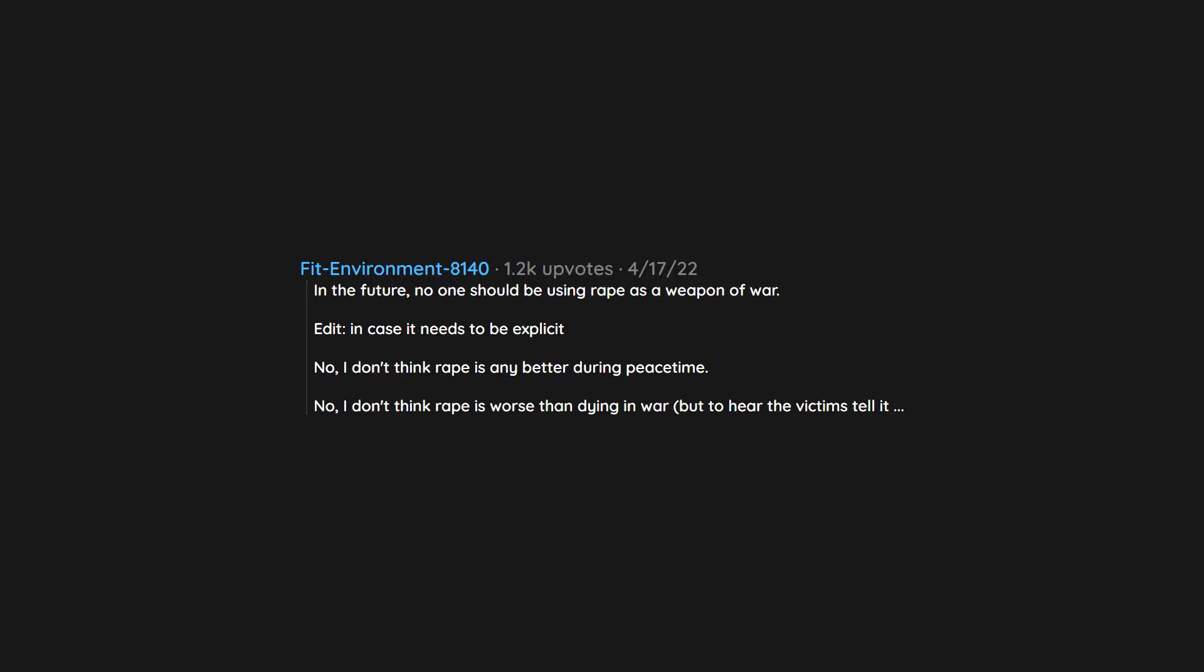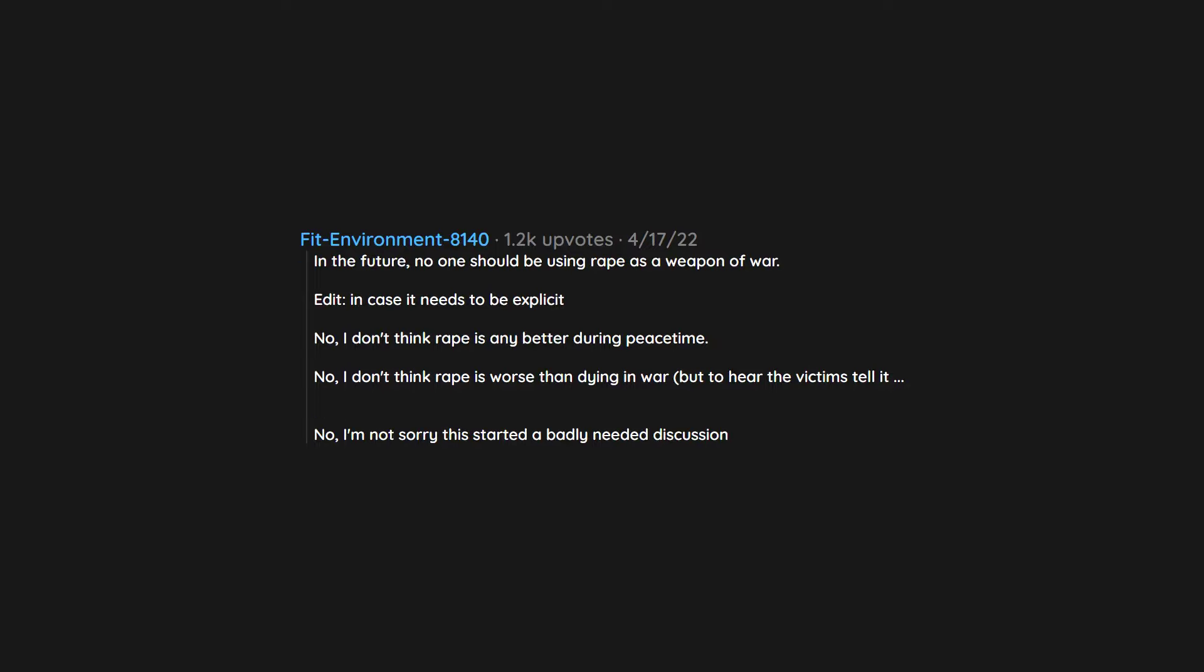No. I don't think rape is worse than dying in war, but to hear the victims tell it. No. I'm not sorry this started a badly needed discussion.